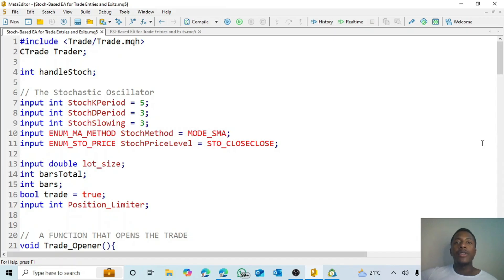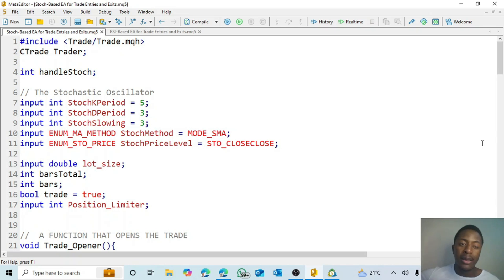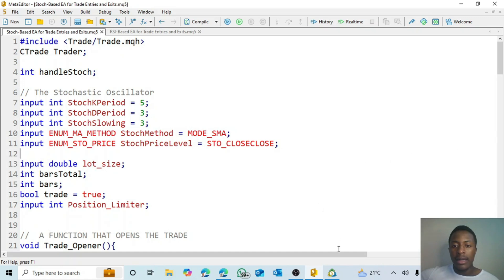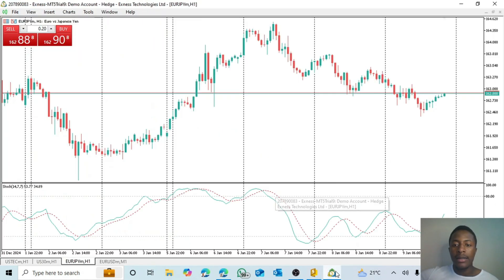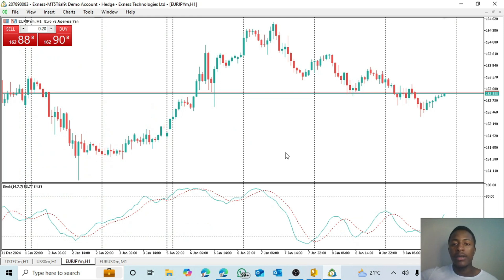Hi guys, welcome to my YouTube channel. In this video we're going to look at how we can create an EA that can trade for us using the stochastic oscillator. Let's see an example of what we want this indicator, or this expert advisor, to do for us using this indicator.